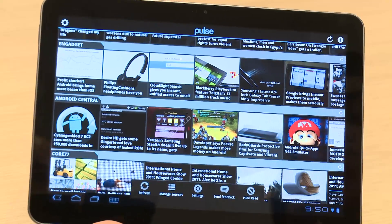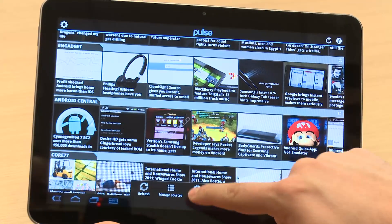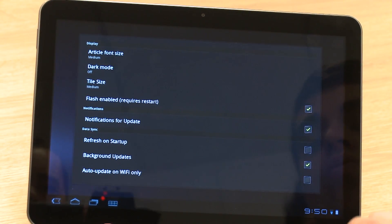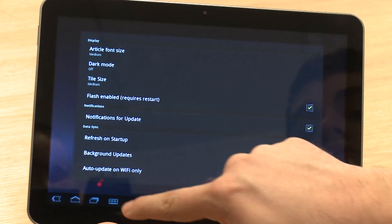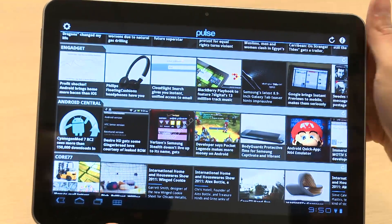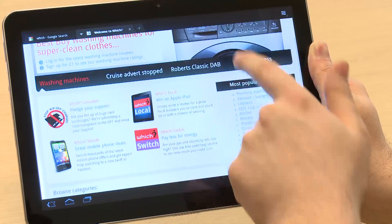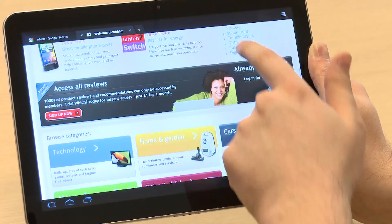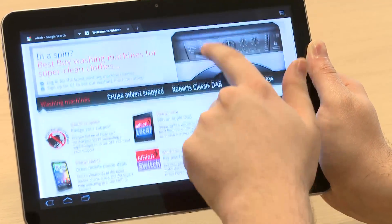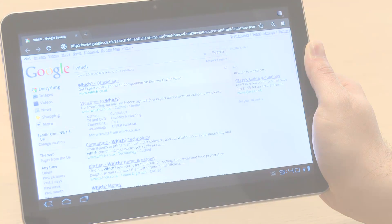The first Android 3.0 tablet to come to the UK will be the Motorola Zoom and we'll be bringing you a full first look and test lab results as soon as we can. For more on Android 3.0, the Apple iPad, or any other tablet, visit which.co.uk/technology.